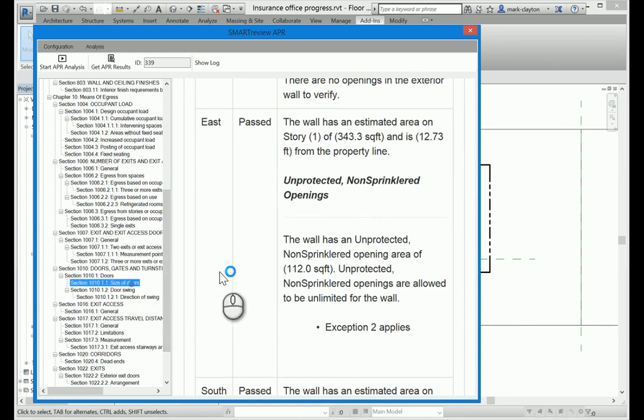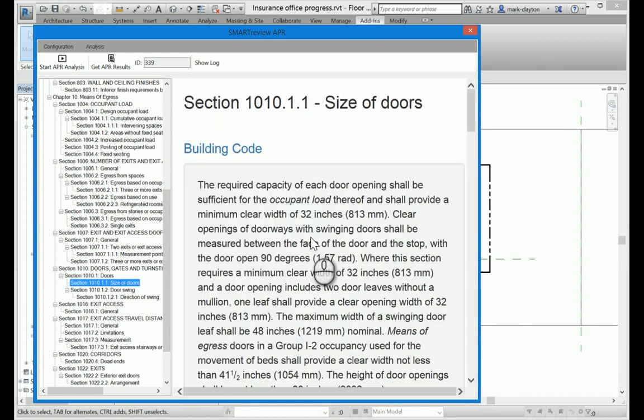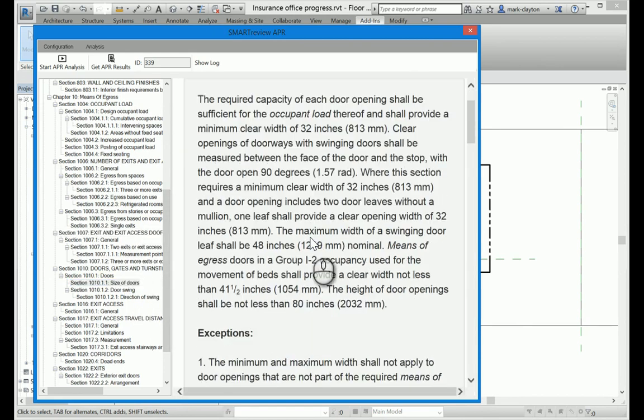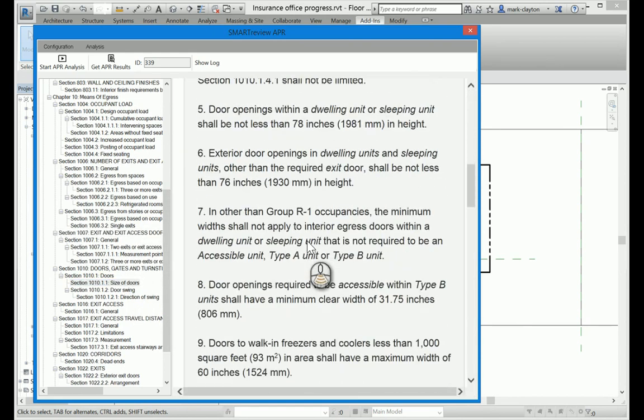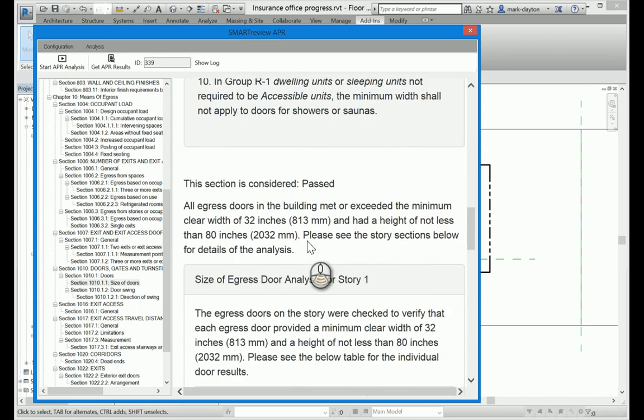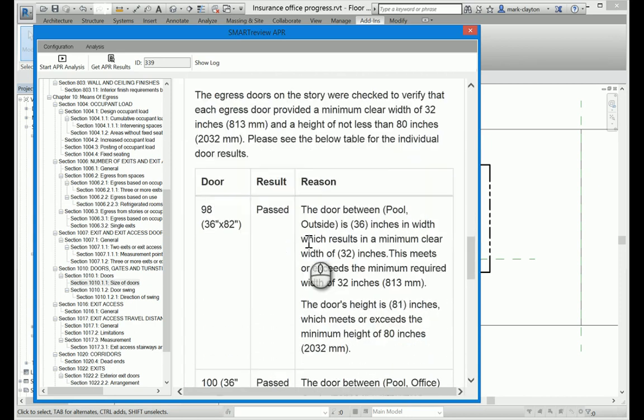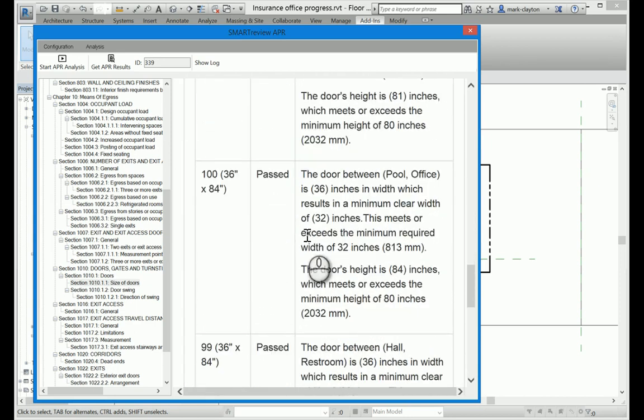So this door down here that was a problem before, size of doors, is no longer a problem because we made it 36 inches wide.